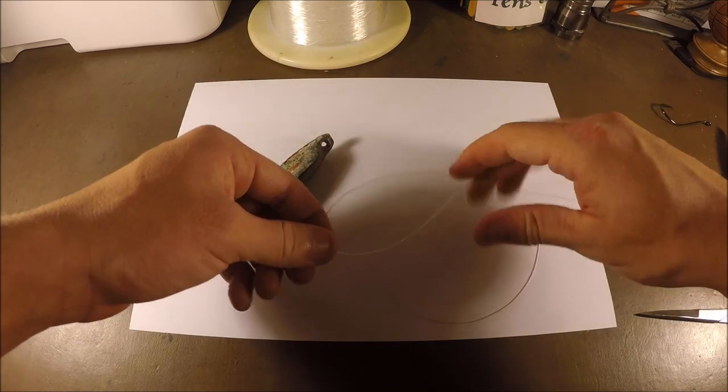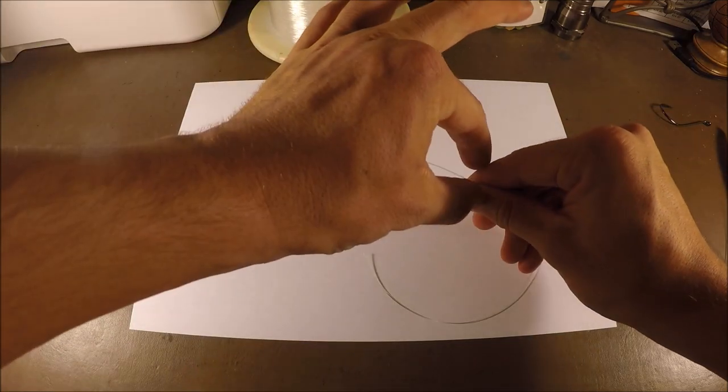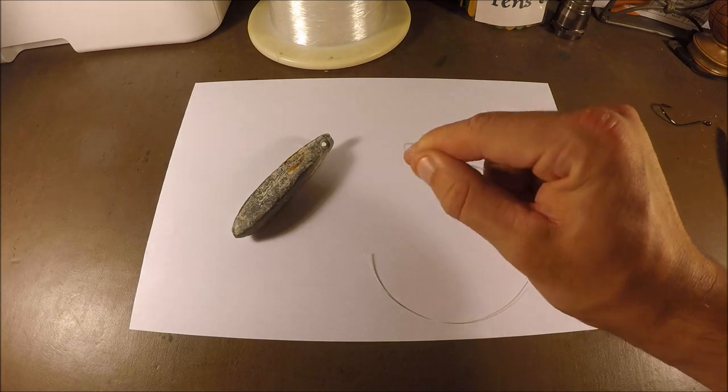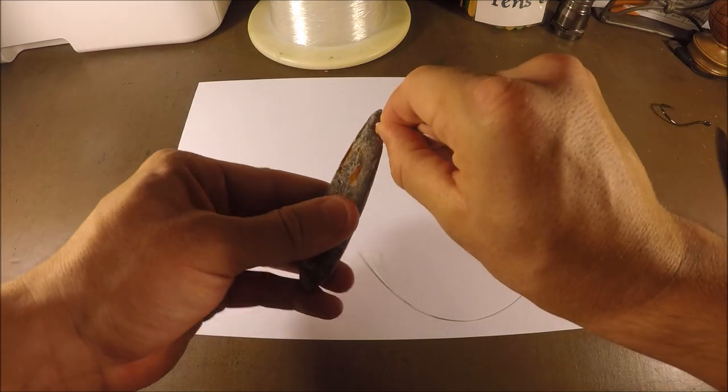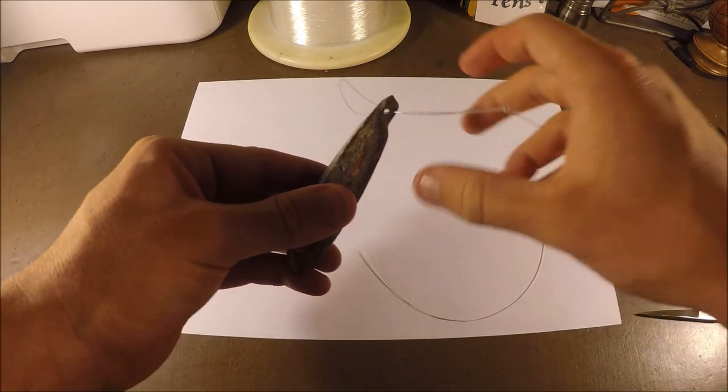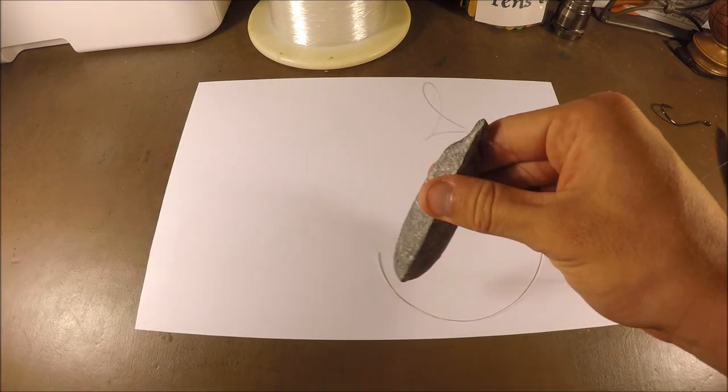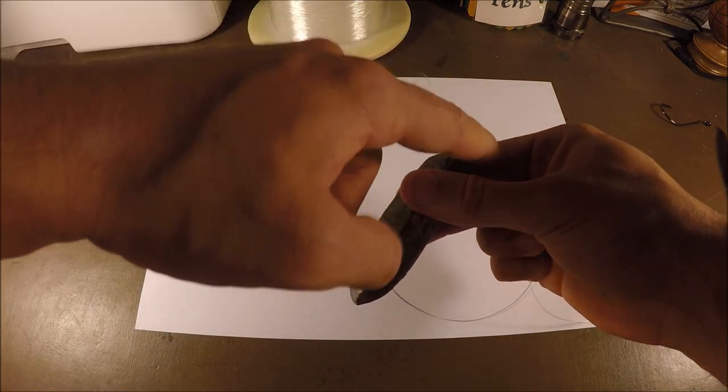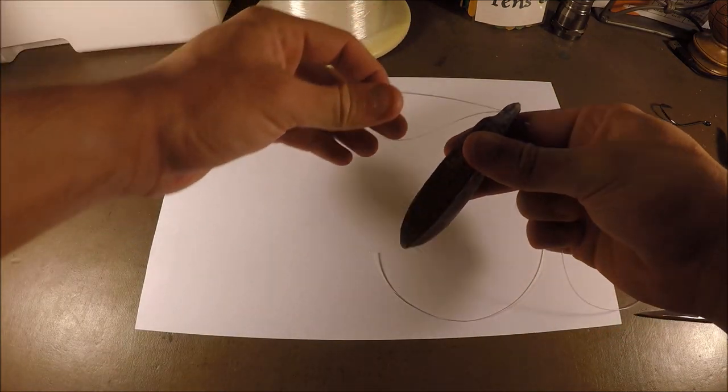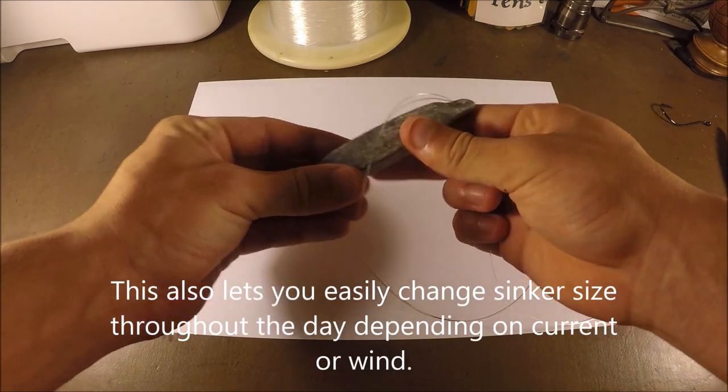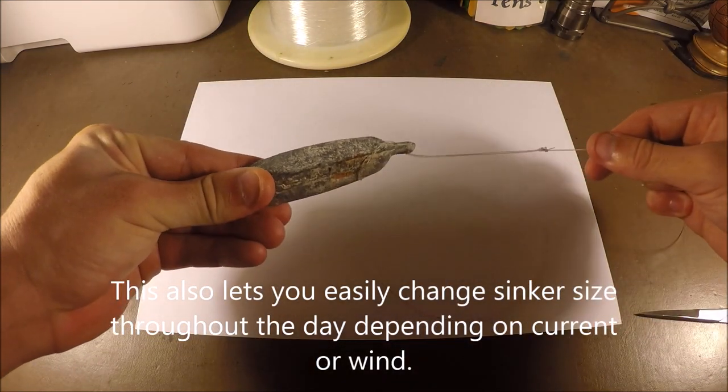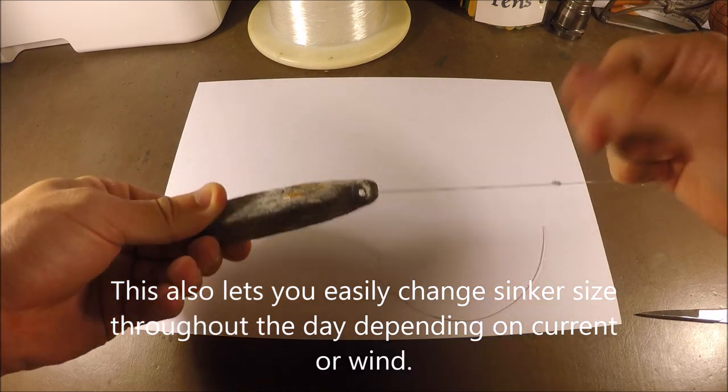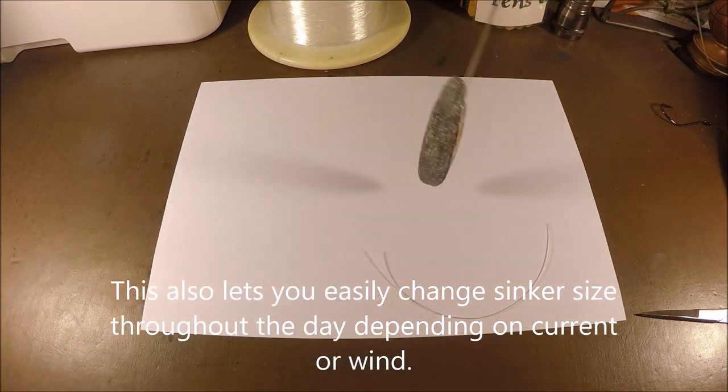Then that's ready to attach to the sinker. You've got your loop, you're gonna pinch it tight right up the end here, pinch it very tight, pop that through the eye of the sinker all the way through. Now that you got that through, there's the knot there. What you're gonna do is wrap it around the sinker and pull it tight. There you go, sinker is attached.